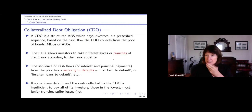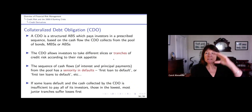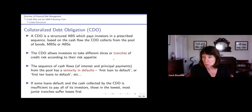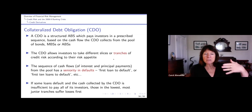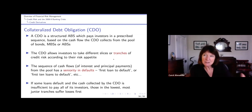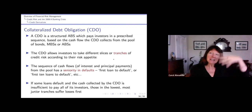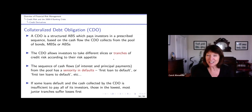So what exactly is a collateralized debt obligation or CDO? It's a structured ABS which pays investors in a prescribed sequence depending on the defaults of the loans - for example, the mortgages in the different tranches. So it allows investors to take different slices depending on their risk appetite. If they want to be really risky, they buy the equity tranche and get a very high yield. But if they are very risk averse, they would buy the senior tranche, which wouldn't give them such high yields but they're much less likely to lose their money.